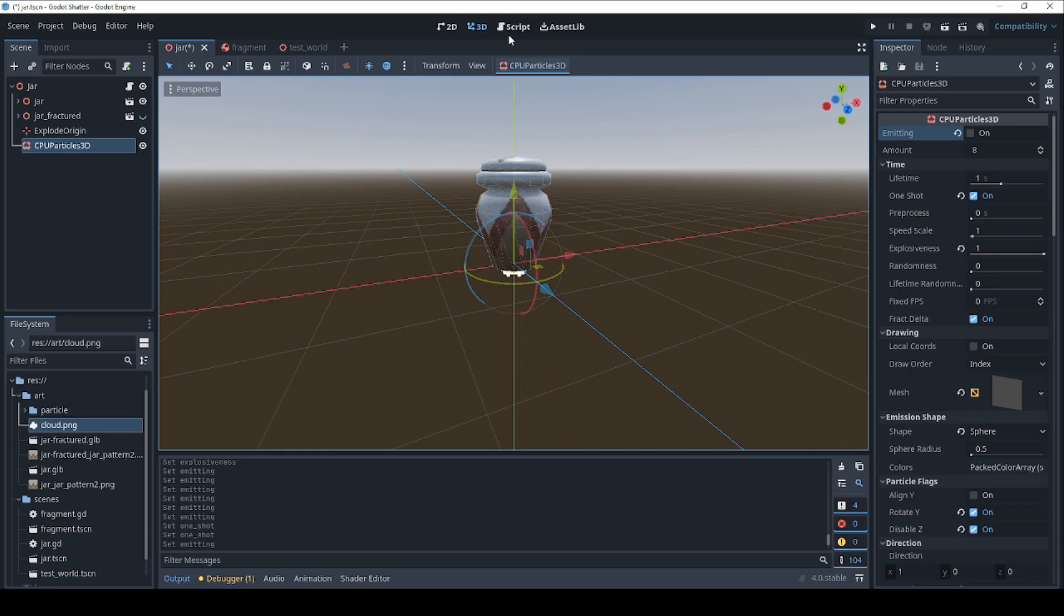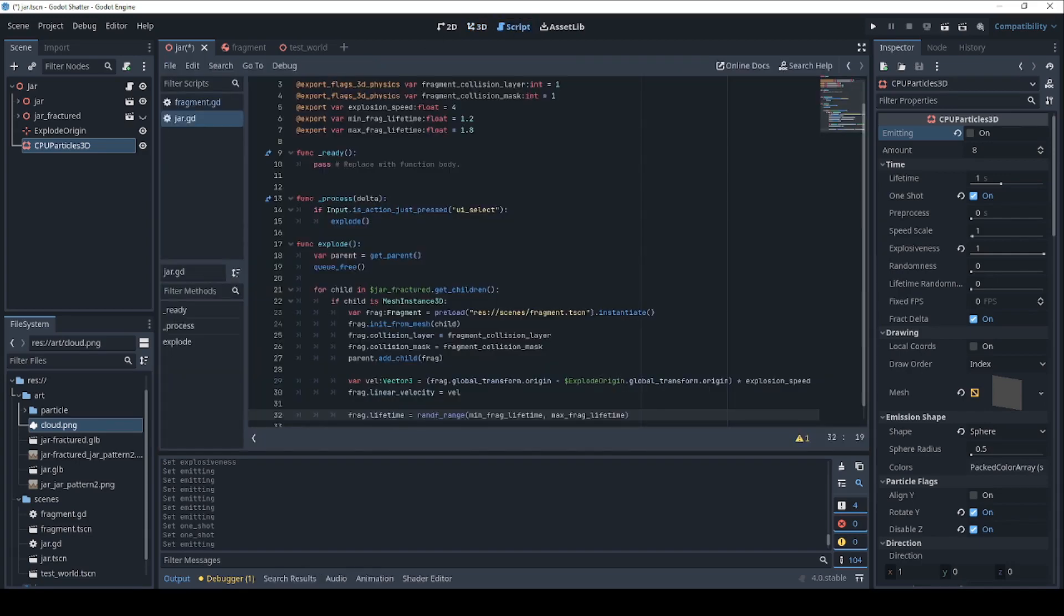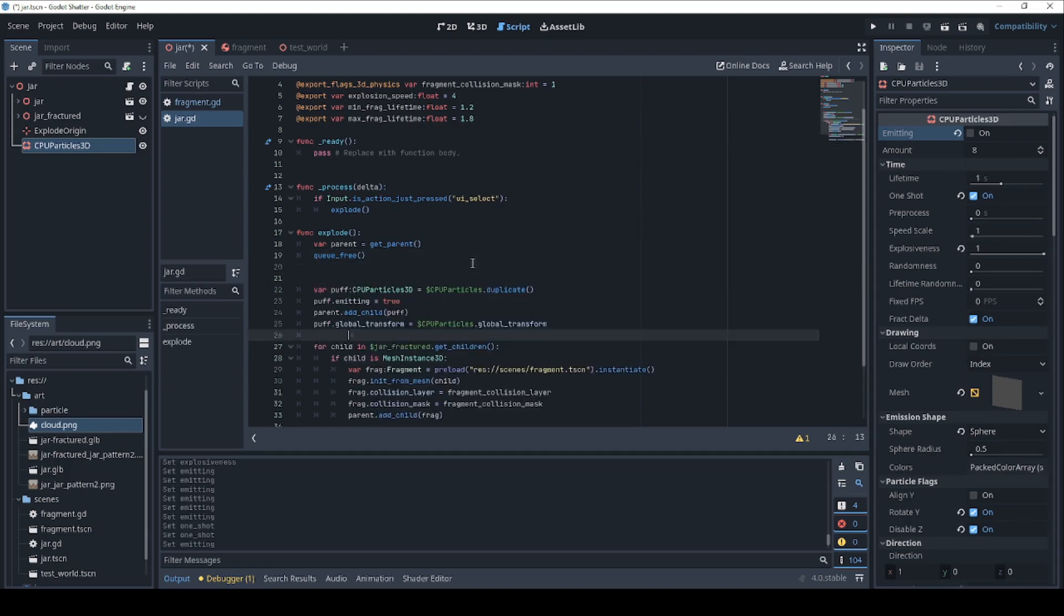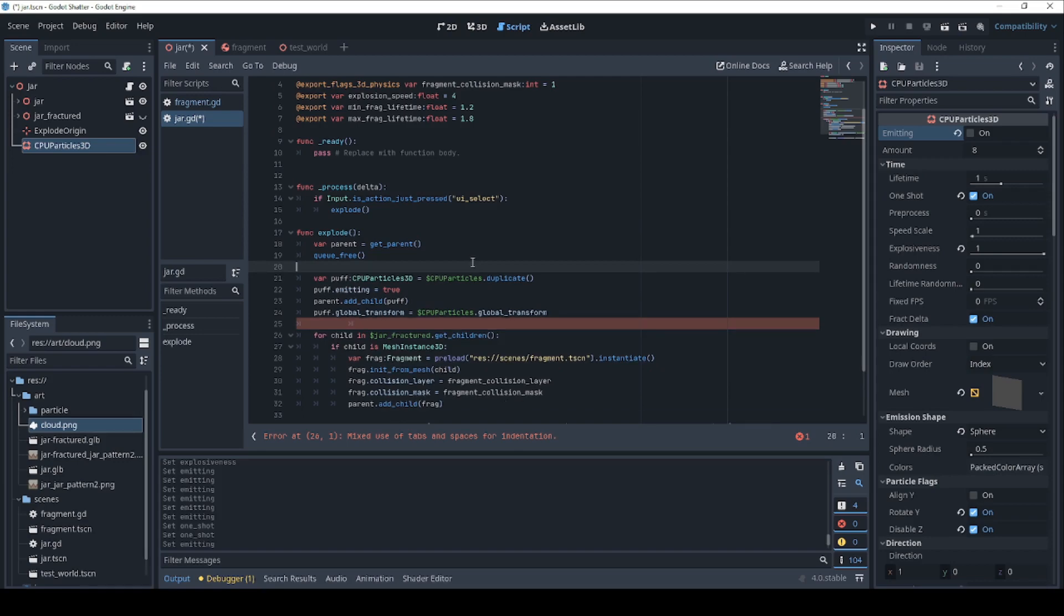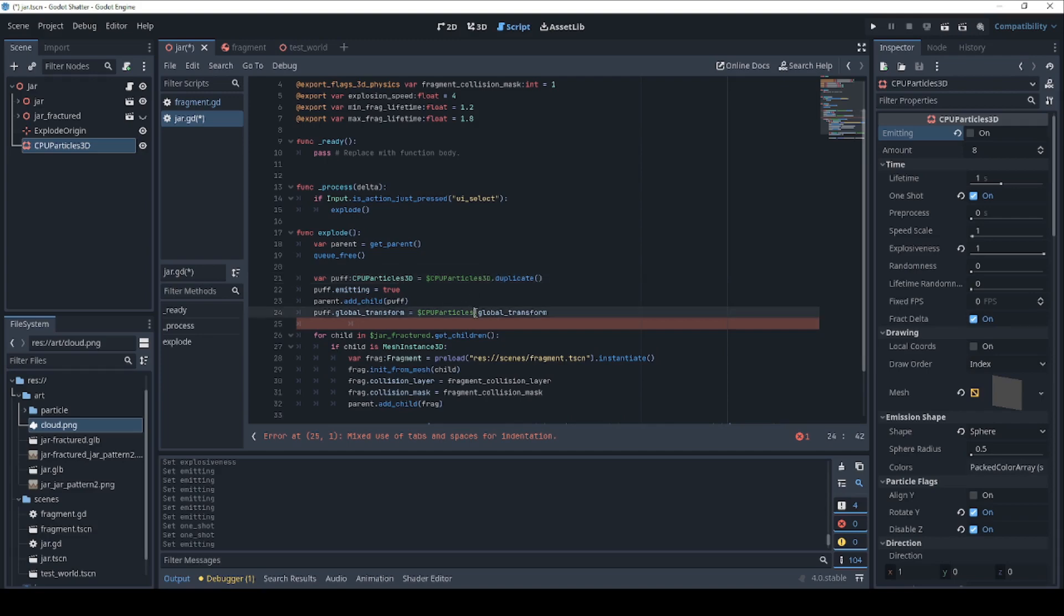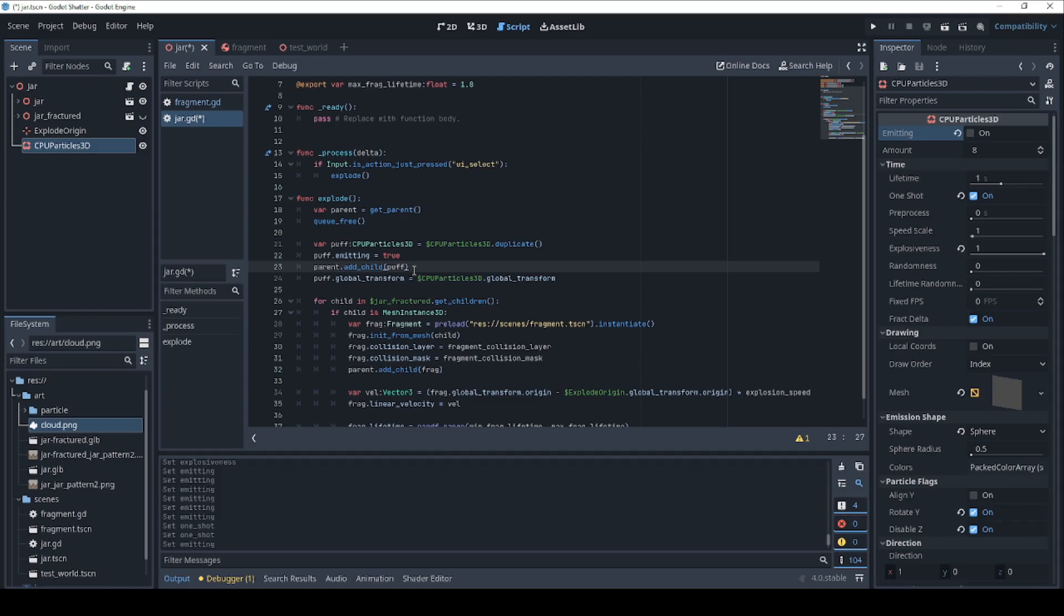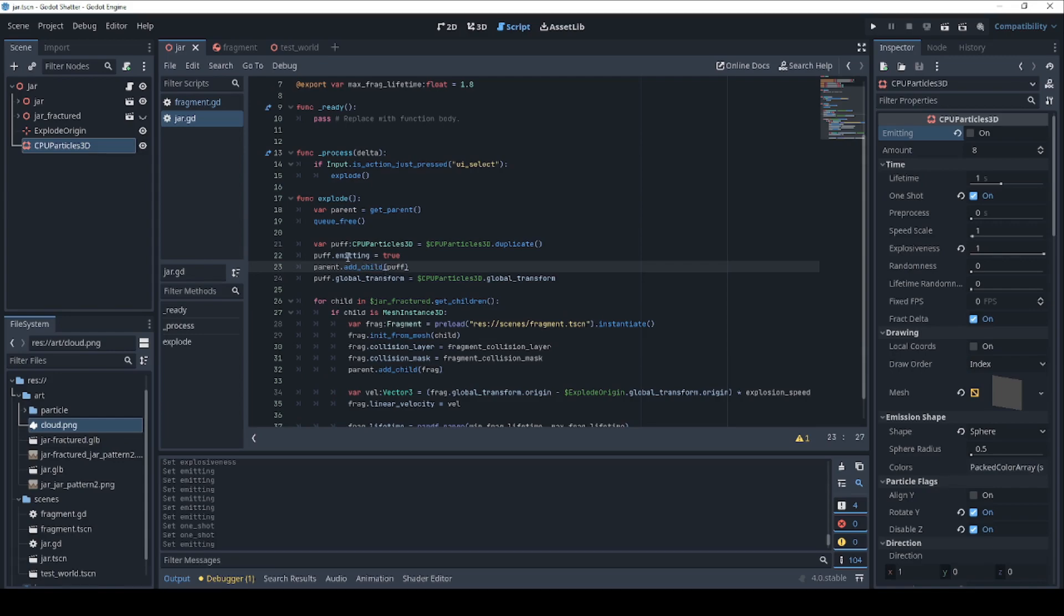Let's hop back into code and inject that in. Let's put that in here just after we queue up the freeing event. So we're just going to grab the particles. That's going to be 3D particles. So all we're doing is when it's time to send off a puff of smoke, we're just going to grab the particles, make a copy of it. Going to be adding it as a child of the parent, because remember, we're deleting this node. We're going to set the emitting to true so that it starts doing its puff. And then we're just going to set the transform so it's in the same place as our jar.